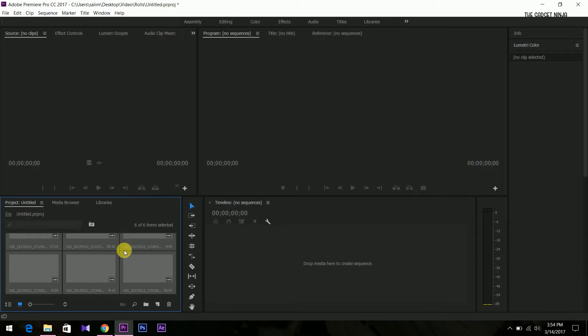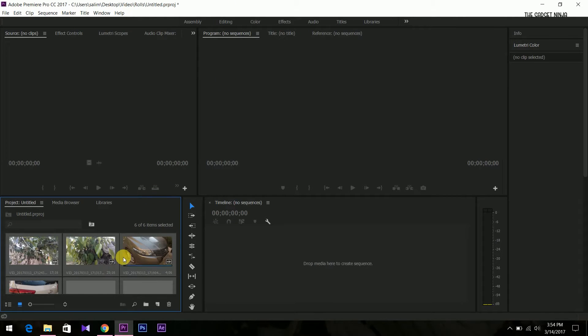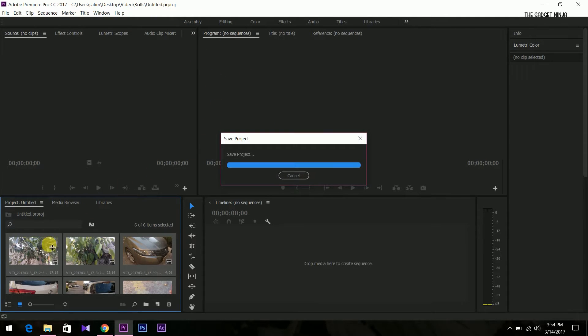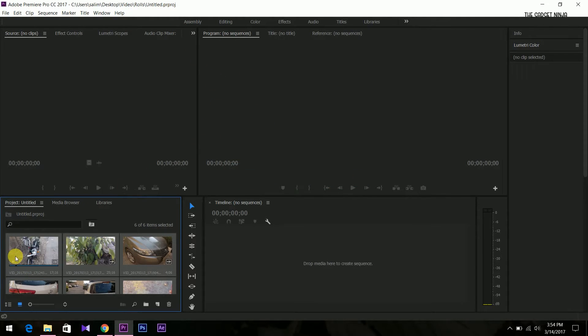So we have imported some of the files here. Let's just save it.